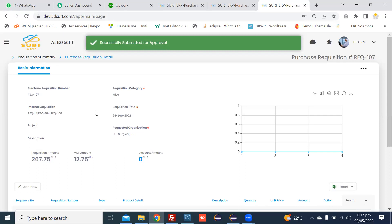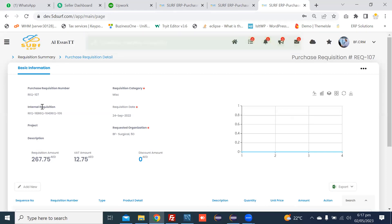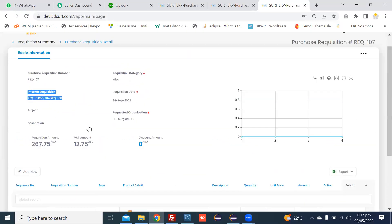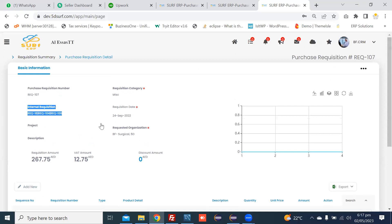In this page, you can add a purchase requisition using an internal requisition as an input, or you can add multiple items manually in a purchase requisition to initiate it for the purchase order. In this way, you can initiate the purchase requisition. Thanks.